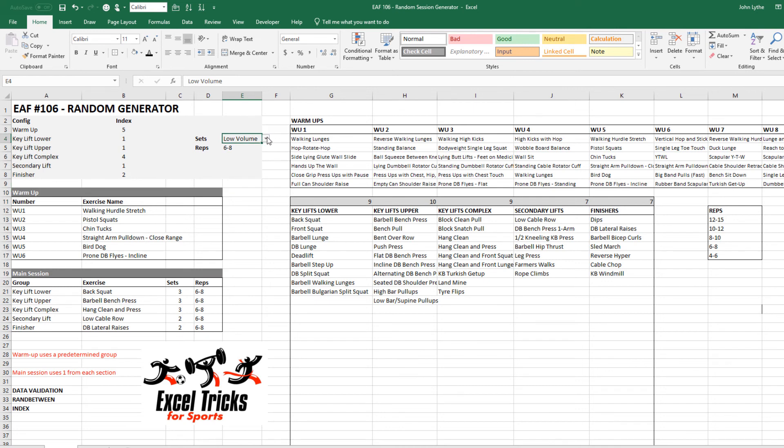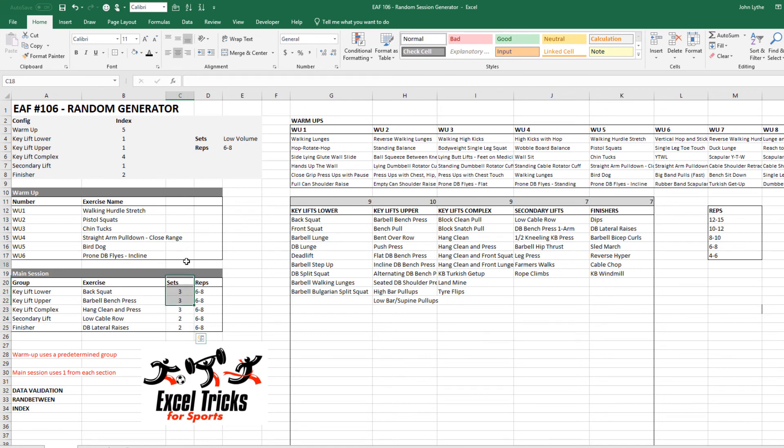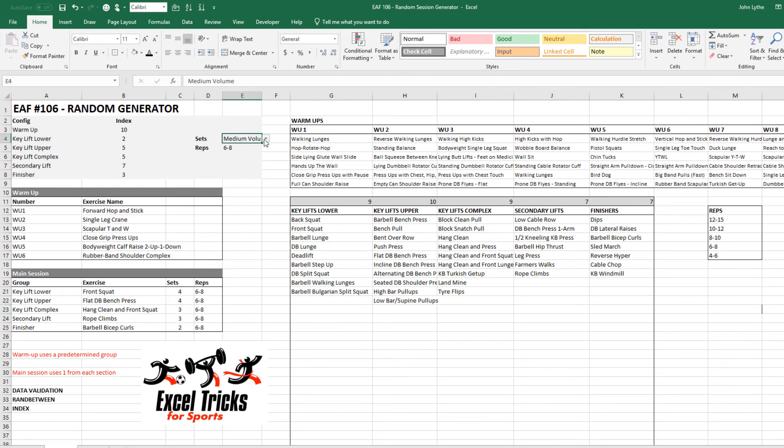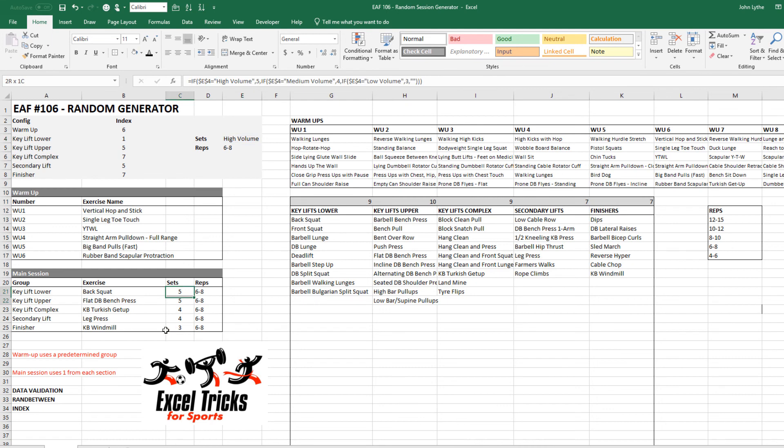For no real reason I also just added in a couple of other things. We talked about data validation before. Let's say you've got a desire to have a relatively low volume session, we can see the sum is only 13 main session sets. If you change that to medium volume it goes to 16, high volume it goes to 21.